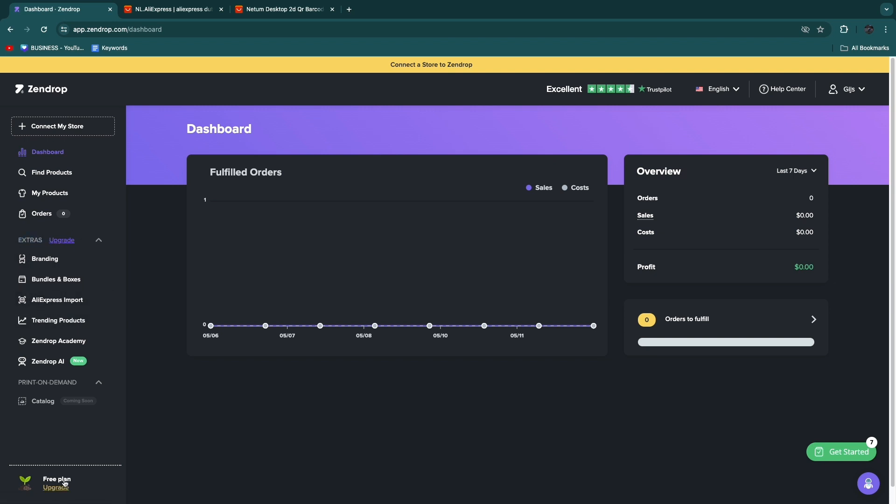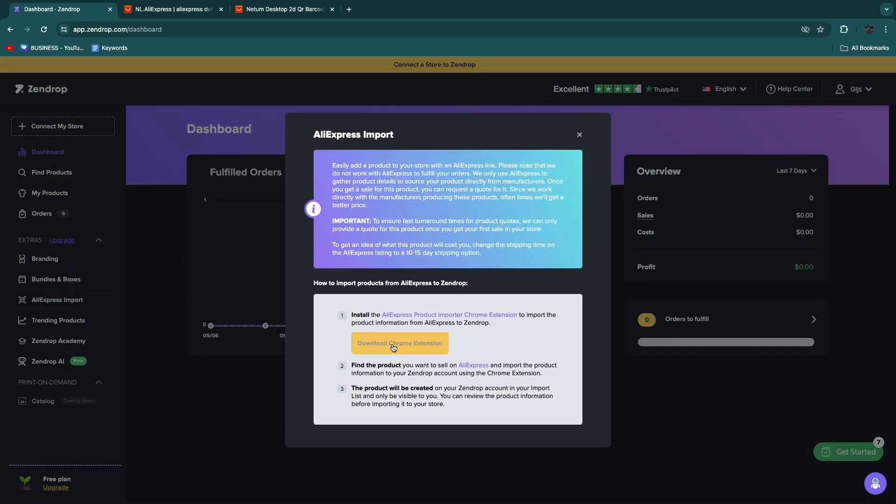Currently I'm using the free plan and you can do this in any plan. Go and click AliExpress import.